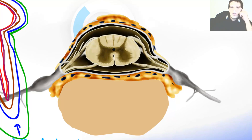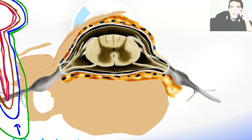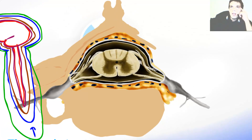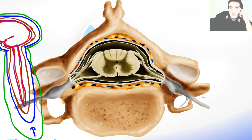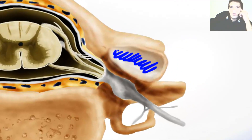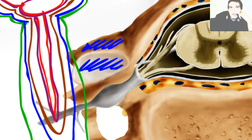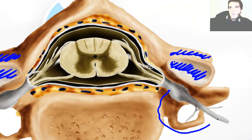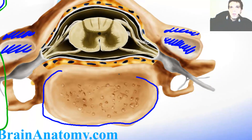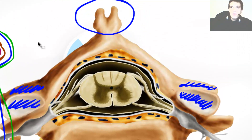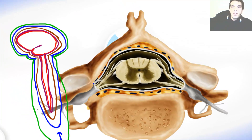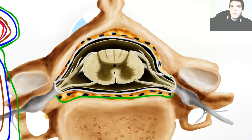This is the body of the vertebra, then comes the transverse process, the lamina, and the spinous process — the same on the other side. This is the superior articular process and on the other side the inferior articular process, as well as the transverse process and the body of the vertebra with spongy bone inside and compact bone outside. This over here is the spinous process. But this is not a lesson about bones — this is a neuroanatomy lesson, so I will now illustrate the last layer of dura mater, which goes along with the bone.